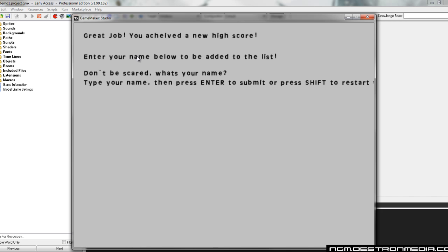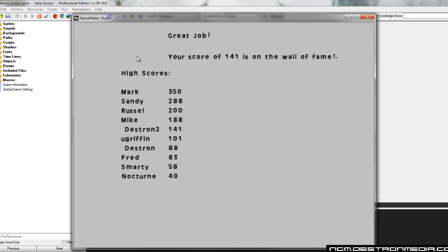And it's going to ask us a name. I'm going to enter my name as Destron2. And we'll hit enter to submit that. Again, updated the high score list here. There's my previous score. There's my new score.